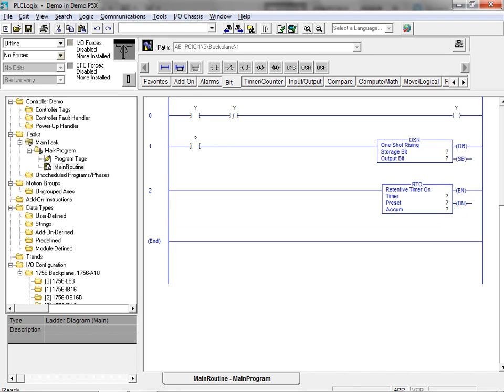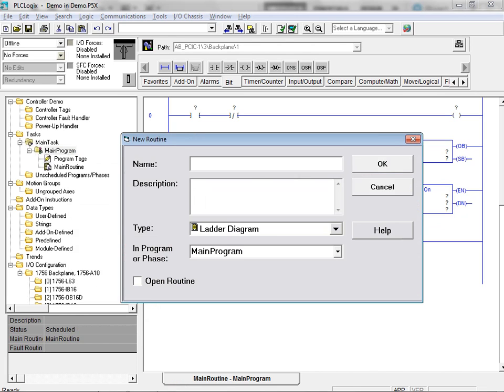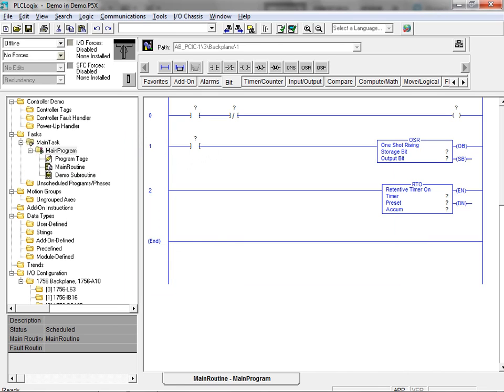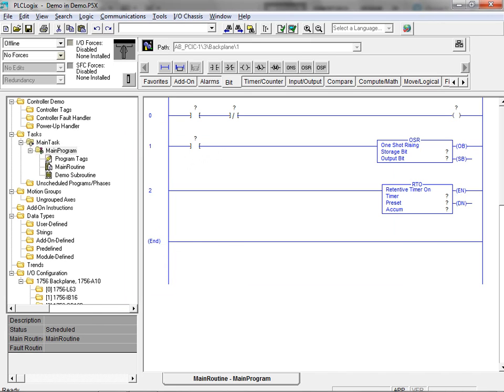Subroutines can be easily added to your mainline program by right-clicking on main program in the controller organizer. Next we select the new routine menu item to bring up the new routine dialog box. Enter the desired name for the new subroutine and click on the OK button. The new subroutine is now available for selection in the controller organizer. The subroutine can be populated with instructions in the same manner as the mainline program.